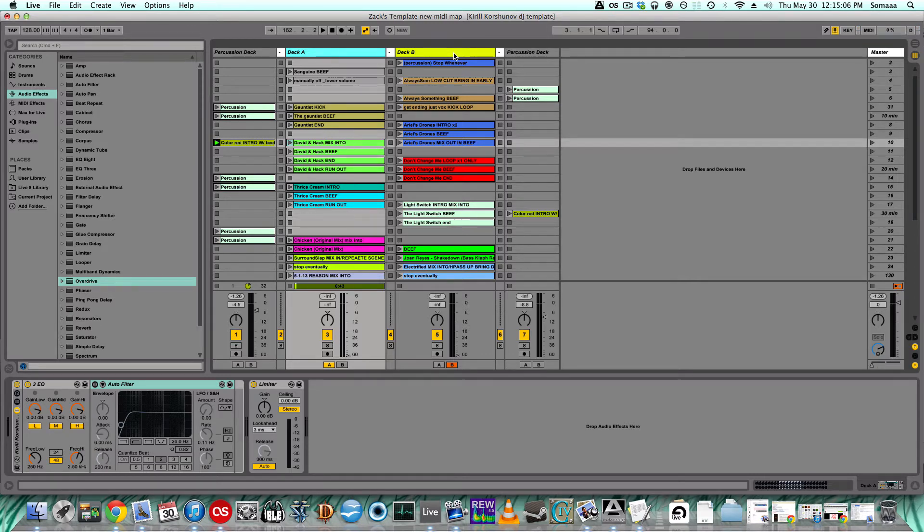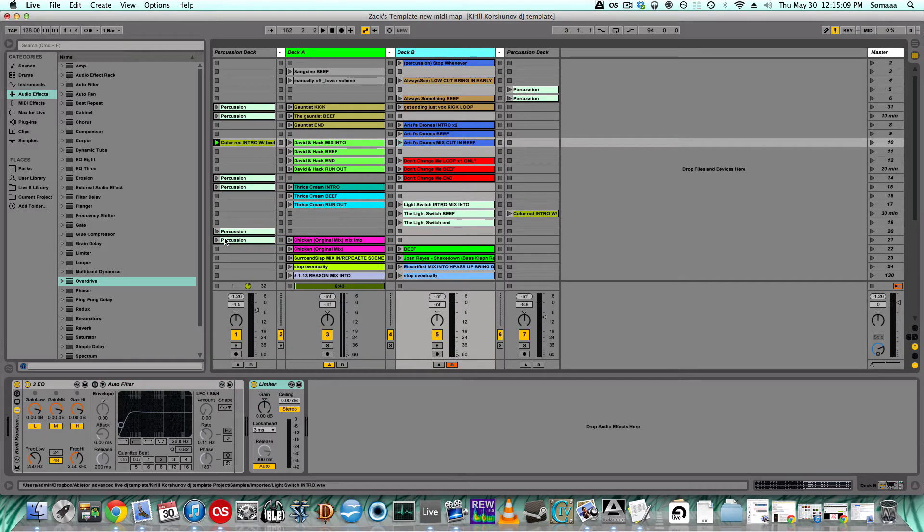Now this is duplicated exactly for deck B. I have the same setup where I can move any of the EQs and the auto filter.